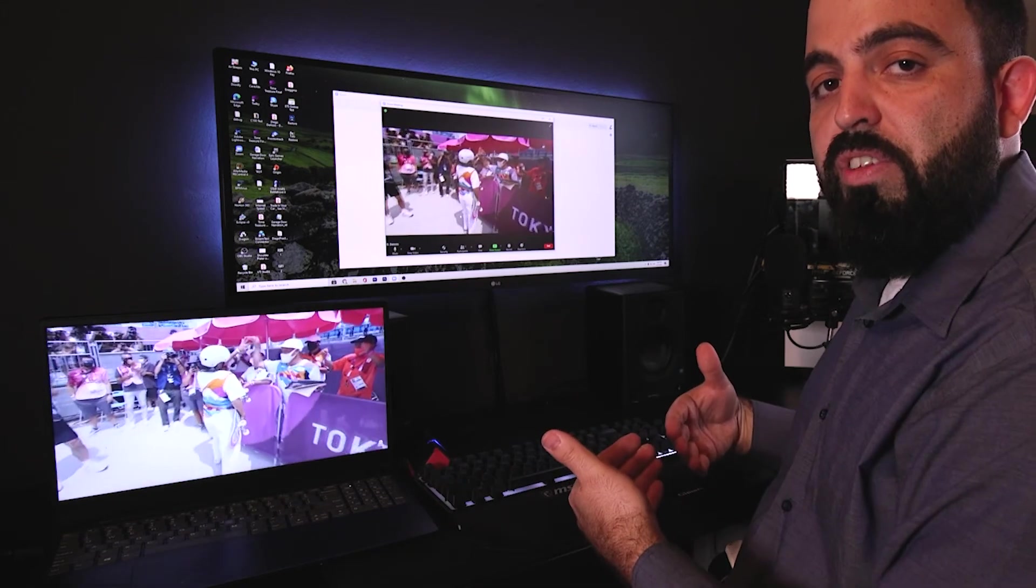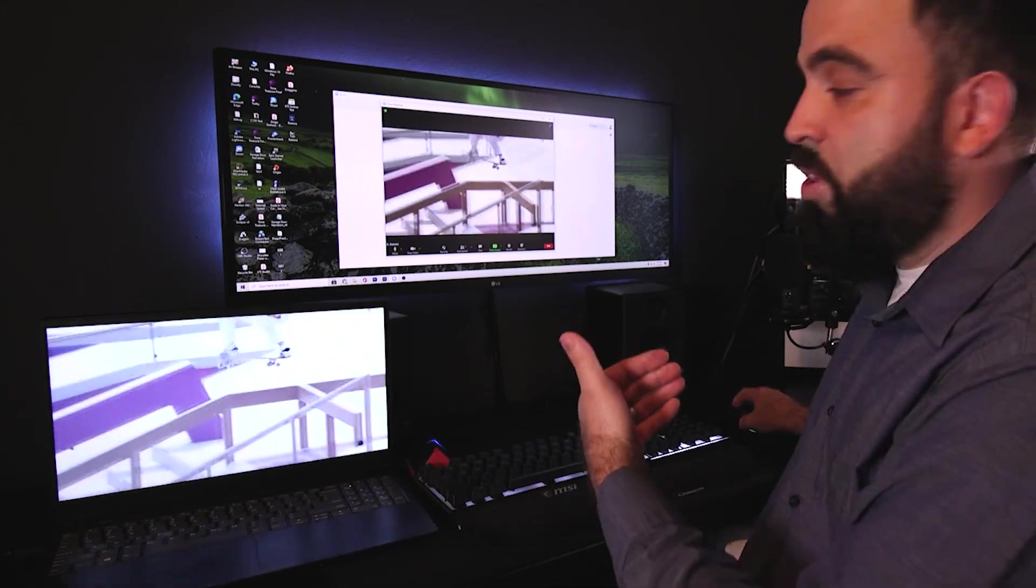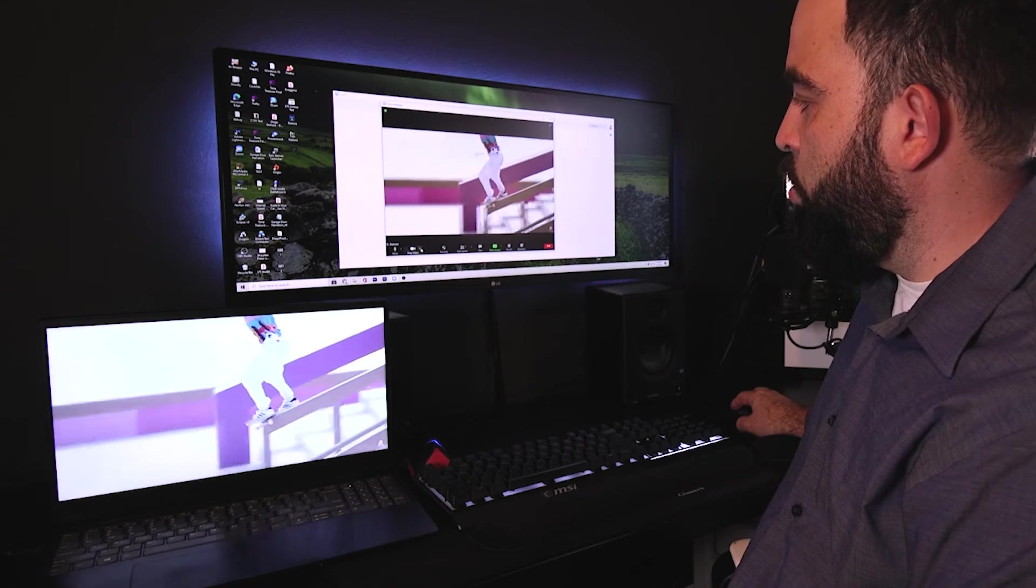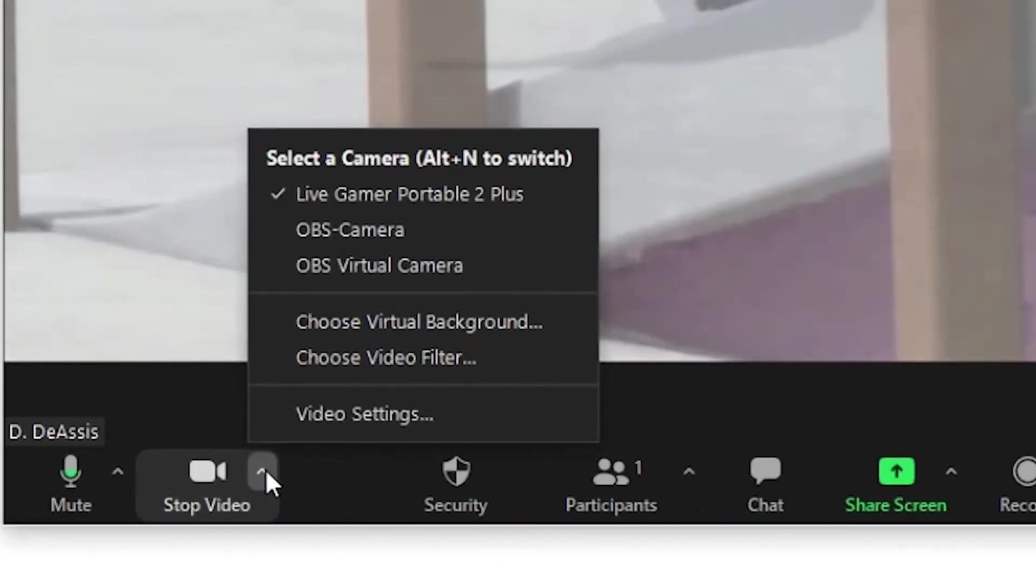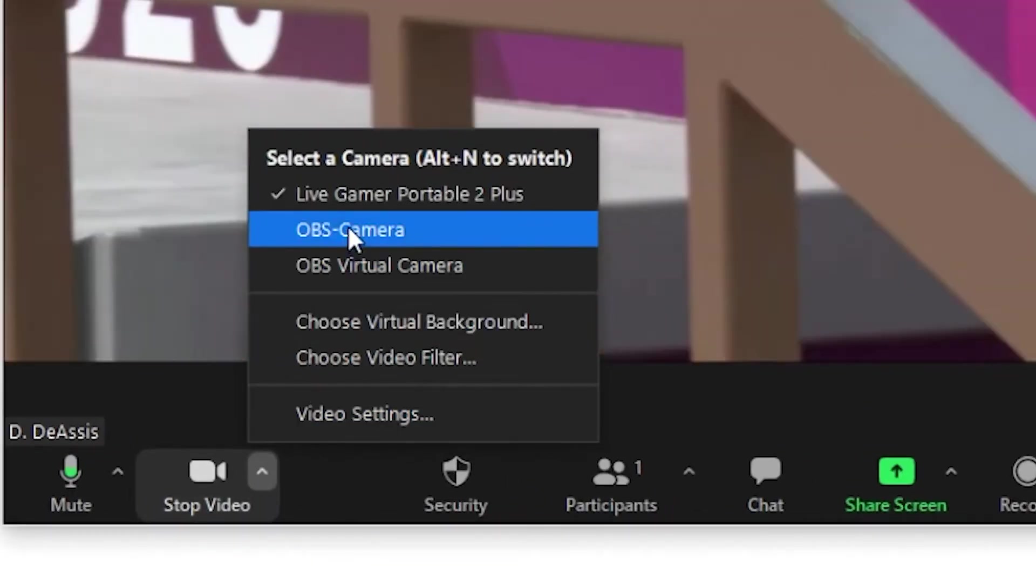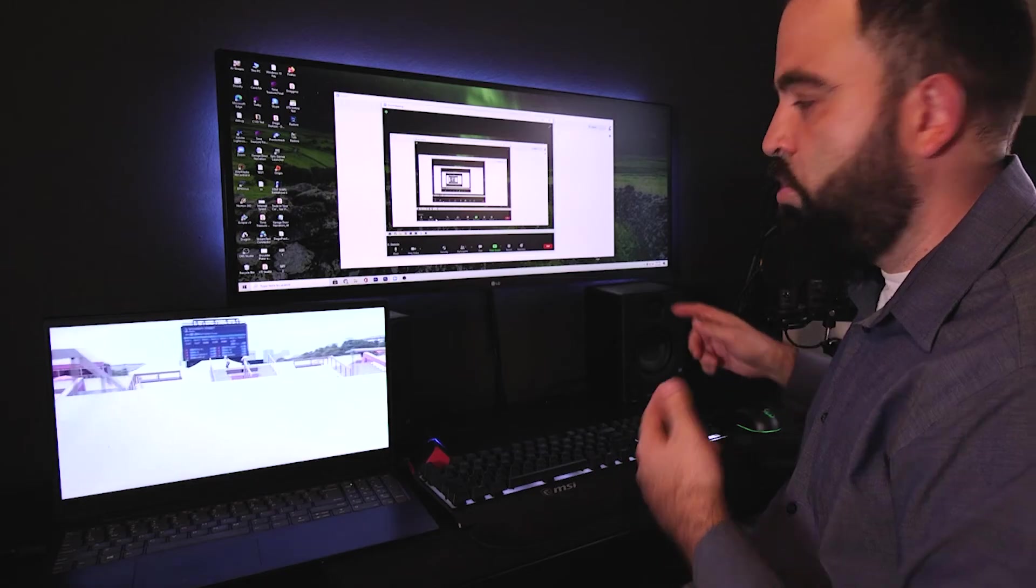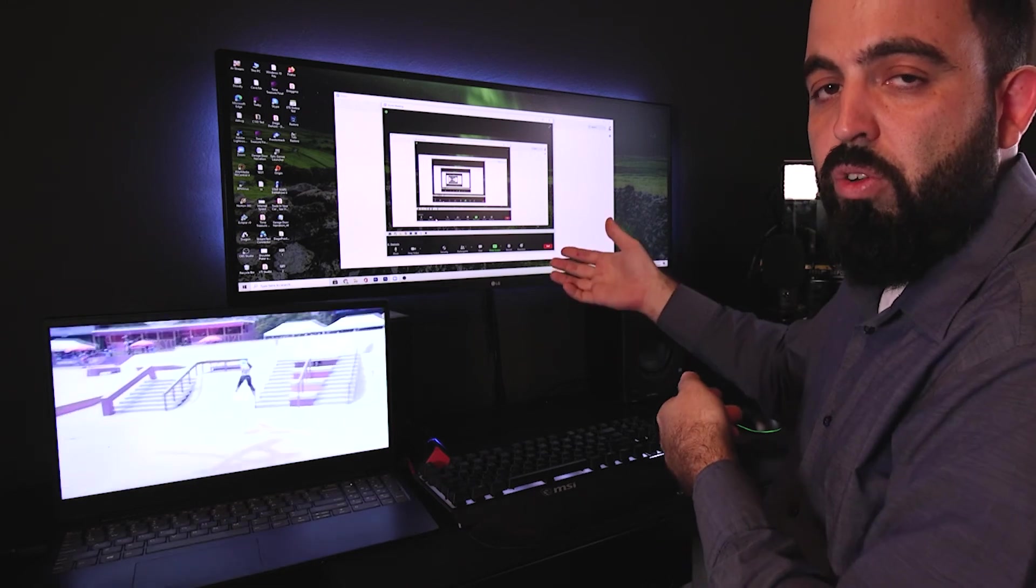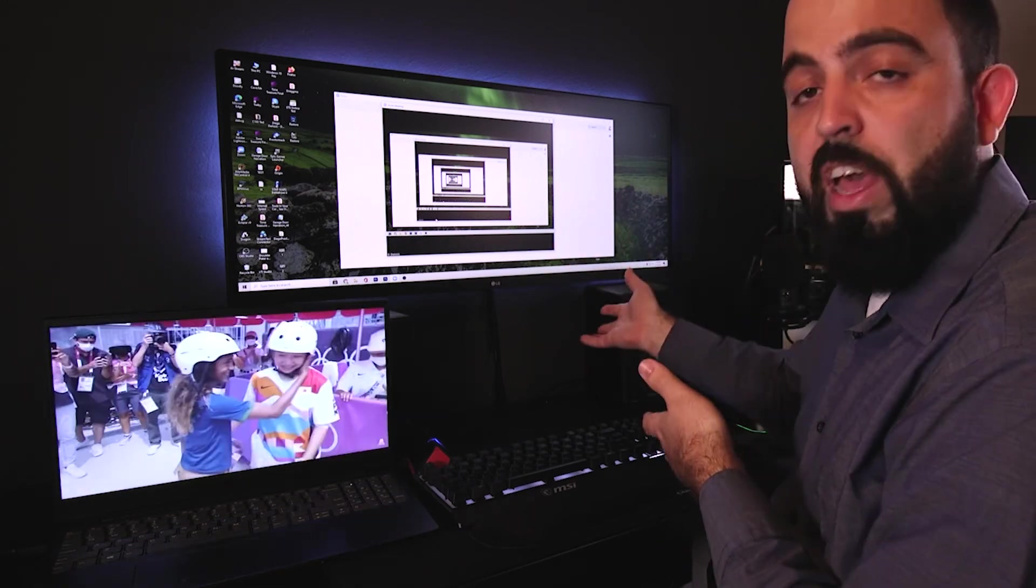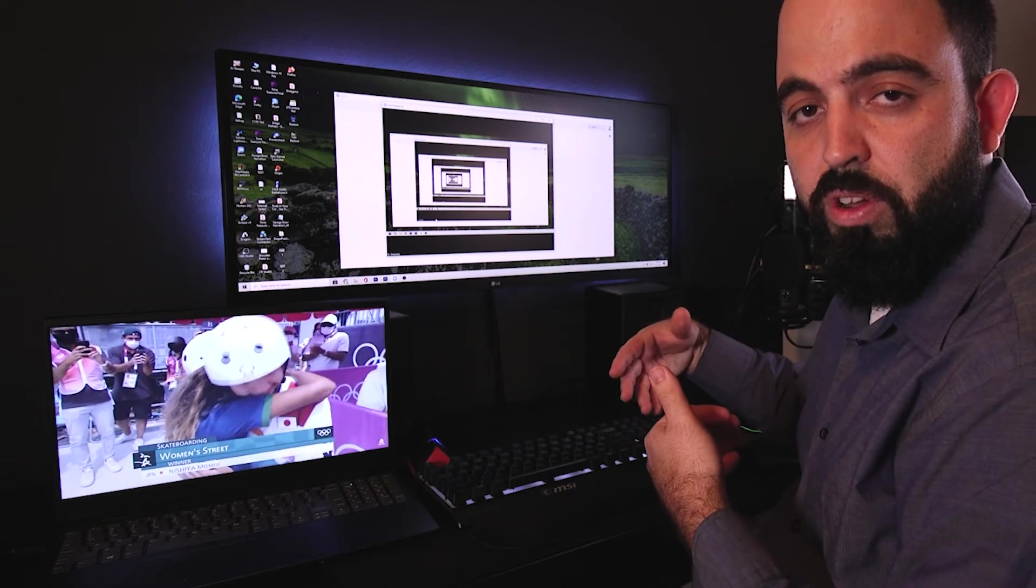Now if you want to go back to yourself, to your webcam, you're going to have to go to the option here for video and switch it back to your webcam. Right now my webcam is disconnected so it's actually not going to show anything because I don't have it plugged in. So we switch between the two to talk to your audience. Once you're ready to show them the video, go to your capture card. Once you're ready to talk in front of the audience, go back to your webcam.